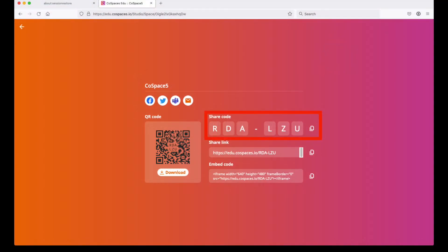The next screen shows you the share code. Memorize these six letters because you'll have to type them in on the Oculus goggles.